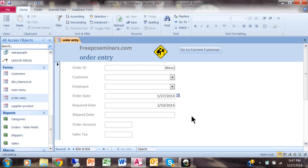So on a new record, I made it so that today's date will come up and then you can't go back and change that because of the locked property. So let's see that again.